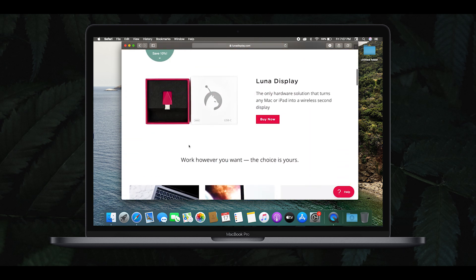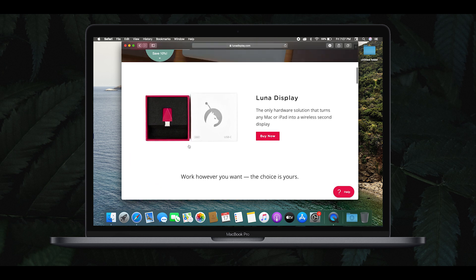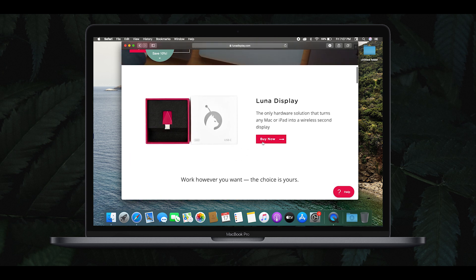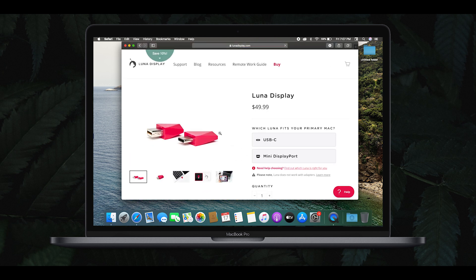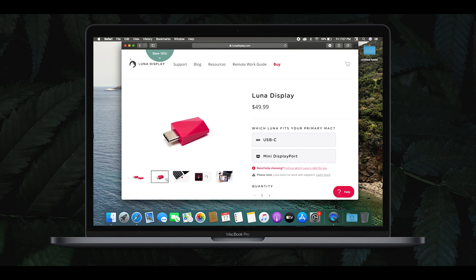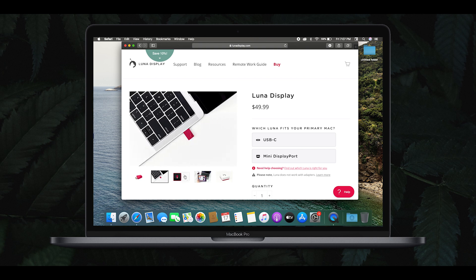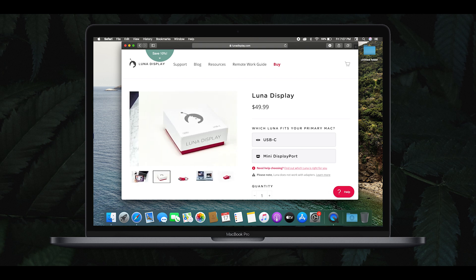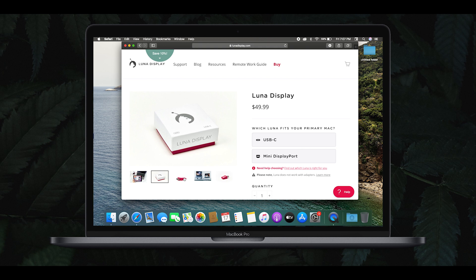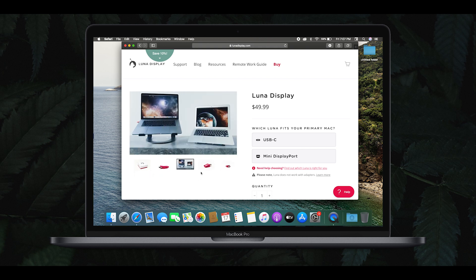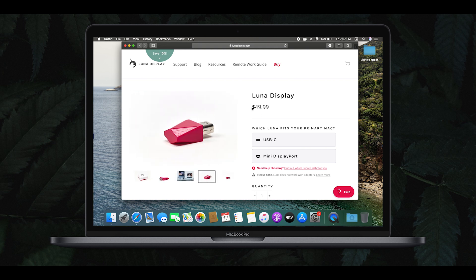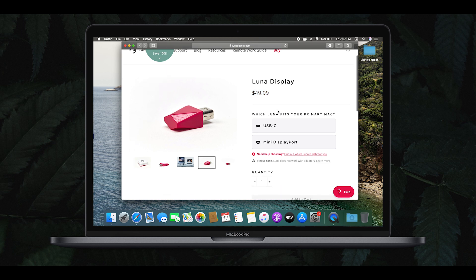If you want to purchase the Luna Display, click on the option. If you want a small tech gadget, this device is approximately 2.5 x 1.5 cm. The price is $49.99. There are two models available for Mac — a standard model and a mini display port model.